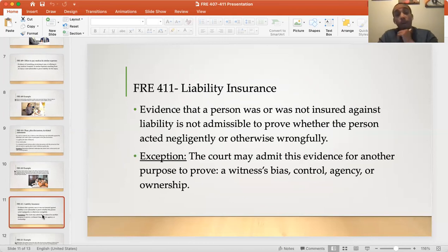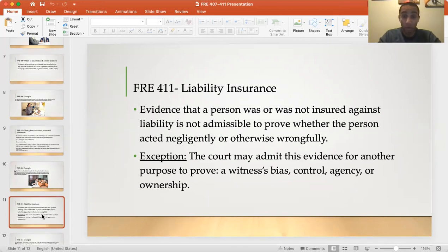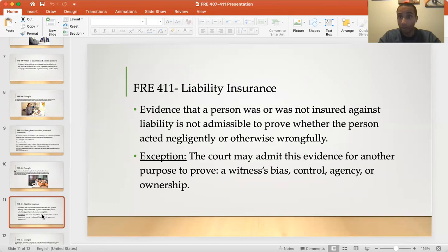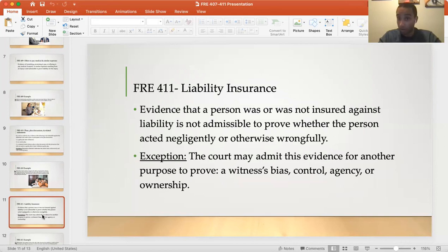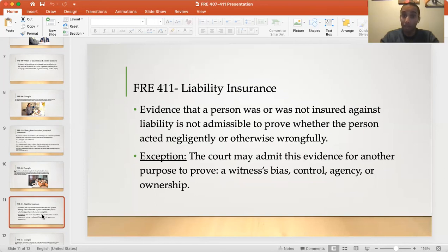Lastly, Federal Rule of Evidence 411 covers liability insurance — probably the easiest rule. Evidence that a person was or was not insured against liability is not admissible to prove whether the person acted negligently or otherwise wrongfully. So if Emily and Riley get into a car accident and Riley did not have liability insurance, Emily cannot use that fact as evidence to prove that he acted negligently or wrongfully. The exception is that the court may admit this evidence for a different purpose — not to prove liability — but to prove a witness's bias or prejudice, control, agency, or ownership.